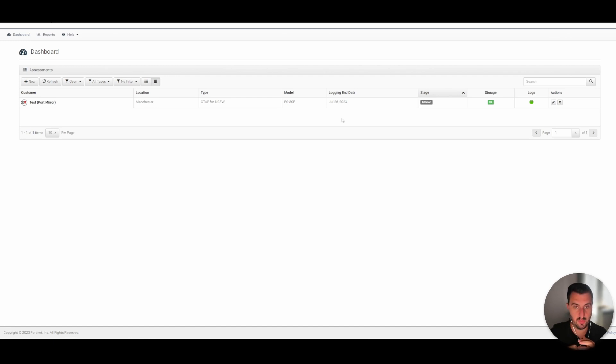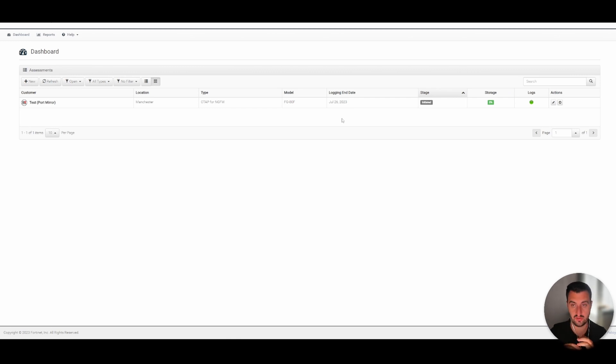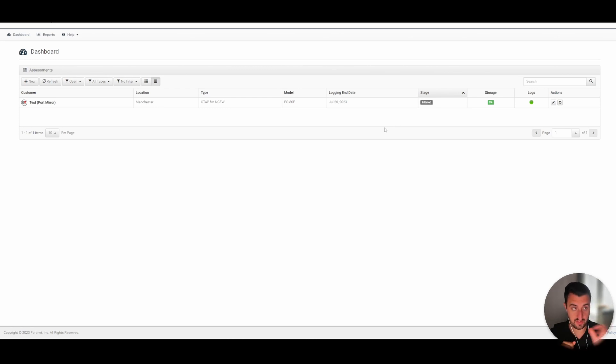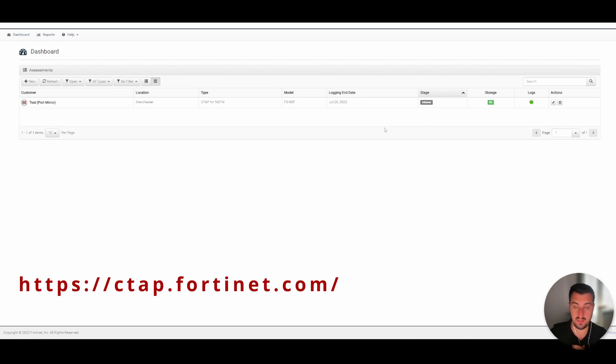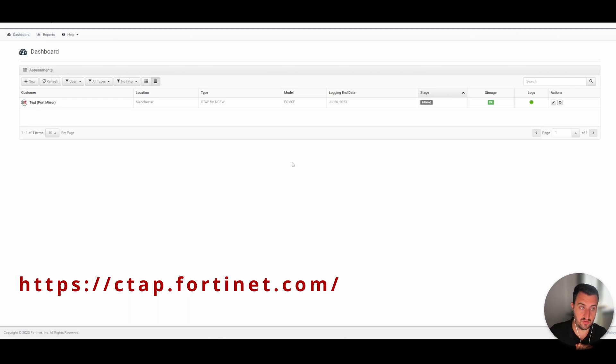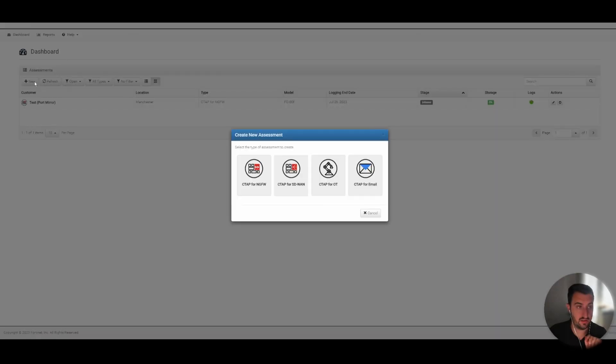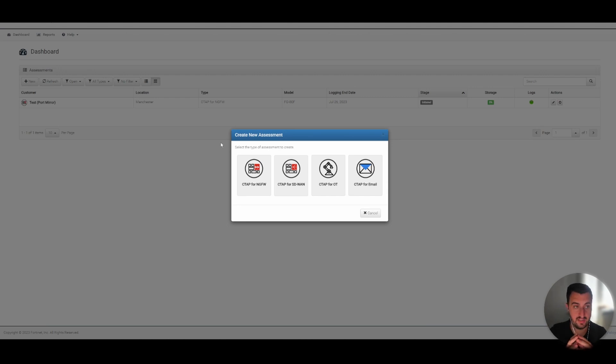So partners have access to the Cyber Threat Assessment Portal, that's ctap.fortinet.com, and inside here you are able to configure new assessments. If I click new, there's a variety of different CTAPs available.